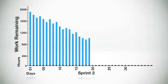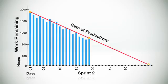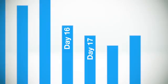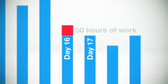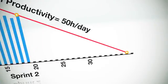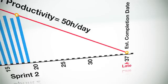Using the burndown chart, the team can quickly calculate this, the slope of the graph, which is also called the burndown velocity. This is the average rate of productivity for each day. For example, a team's rate of productivity might be that on a typical day they finish approximately 50 hours of work. Knowing that, it's possible to calculate an estimated completion date for the sprint or even for the entire release based on the amount of work remaining.